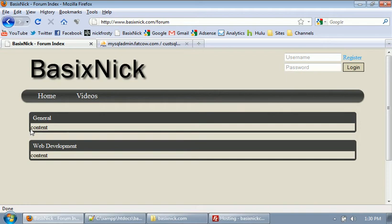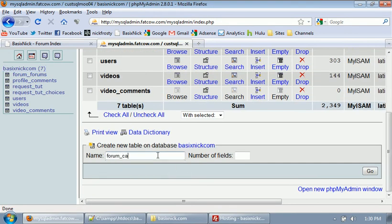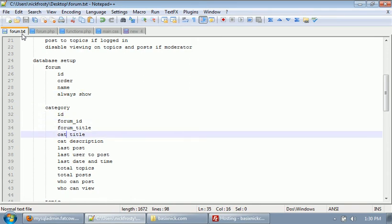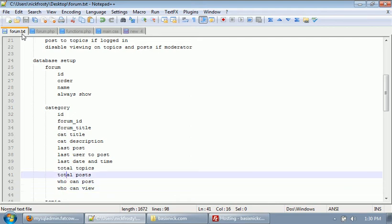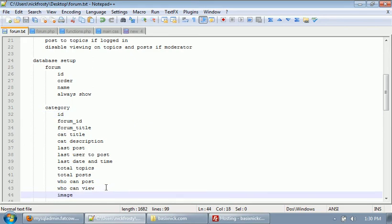Now we're going to set up our categories database. We go to our database index, create a new one called forum_categories. Looking at the forum.txt file, we have 14 fields, and I'm going to add one more for image — because on most forums there's usually an image next to the category. I'll make some images for this forum eventually that you can use on your own forum. So we're going to create 15 fields total.